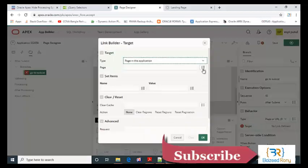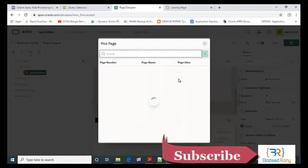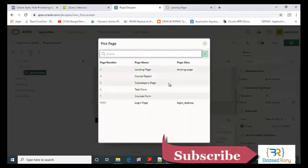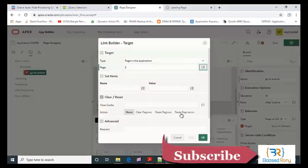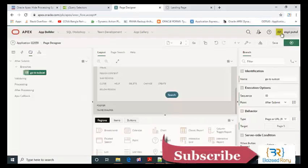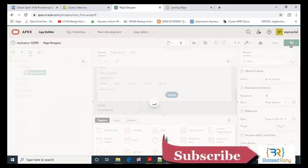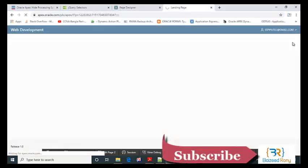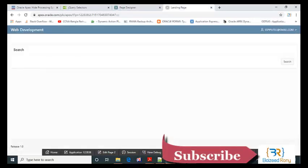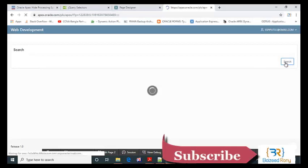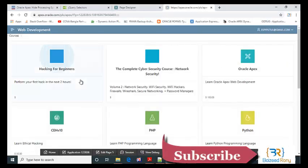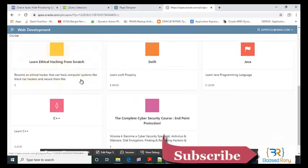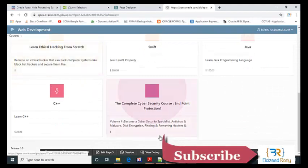The page number is subcategory page. Now I can see the search region. Whenever I click it, it will submit and redirect to the subcategory page.